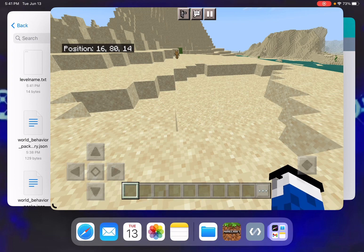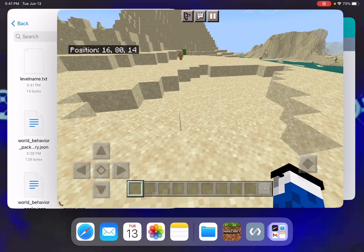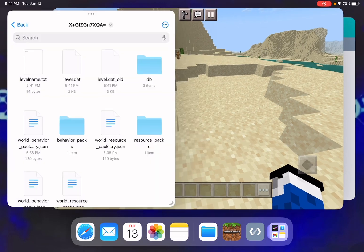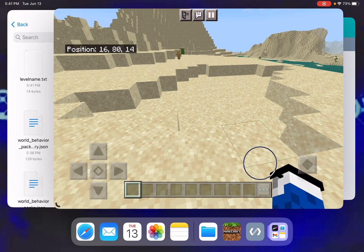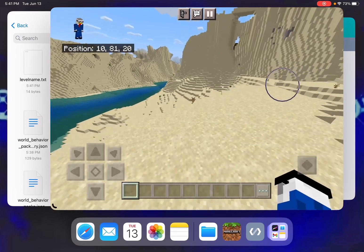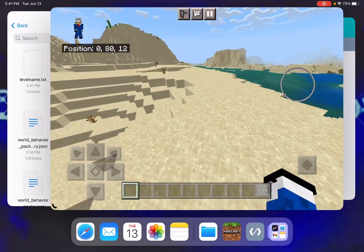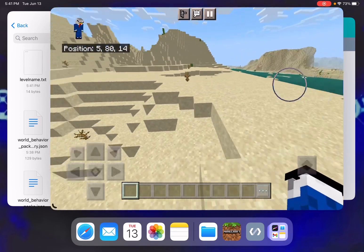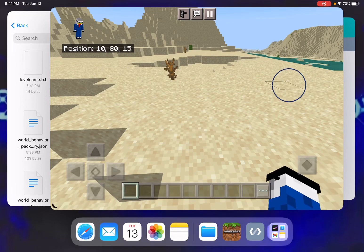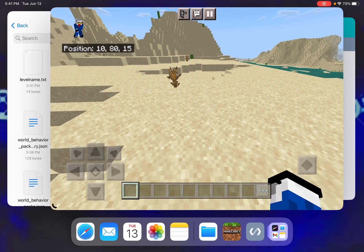I'm going to time-lapse this so you don't have to wait. It's just going to take a few seconds or minutes because it is very time-consuming to do all this work.